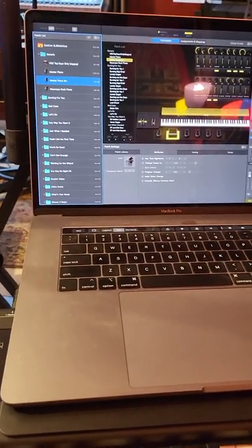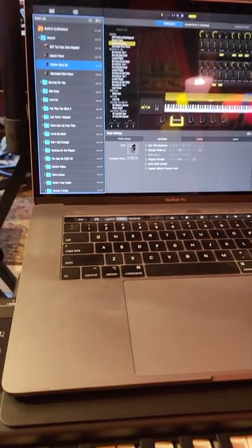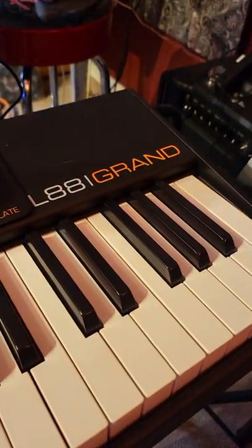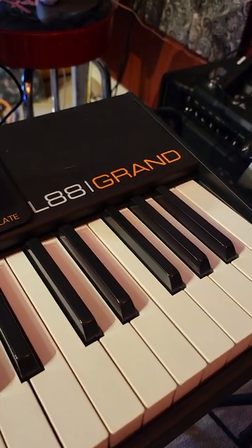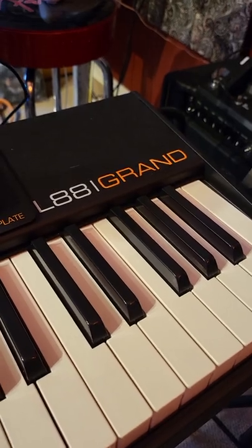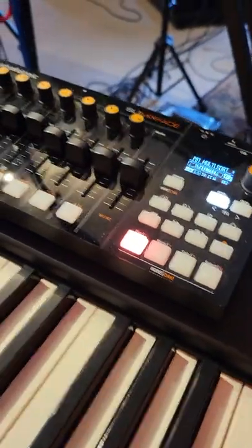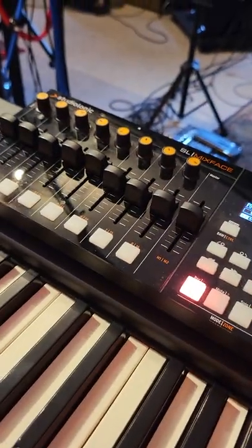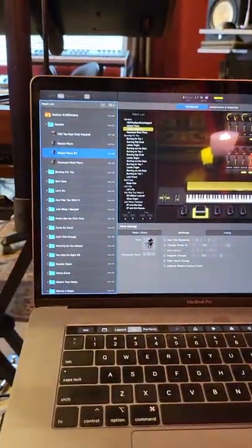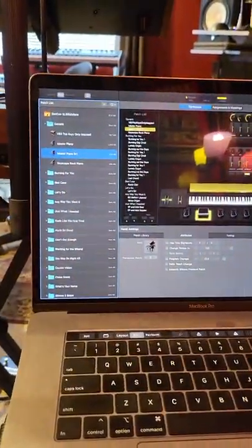So real quick, this particular rig I'm using is a StudioLogic SL-88 Grand and then SL-Mixface, and that's it, and all the sounds are being generated by MainStage.